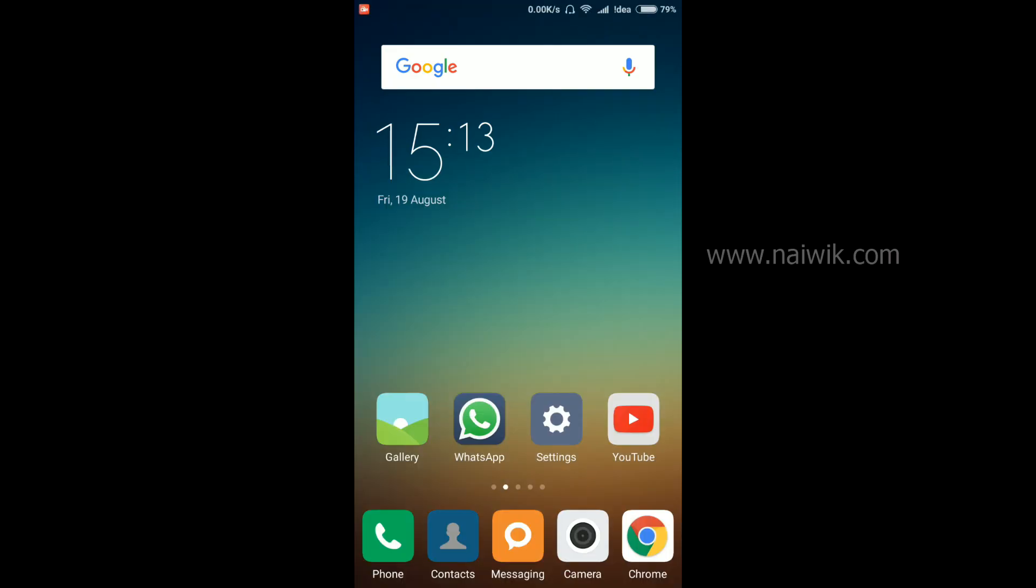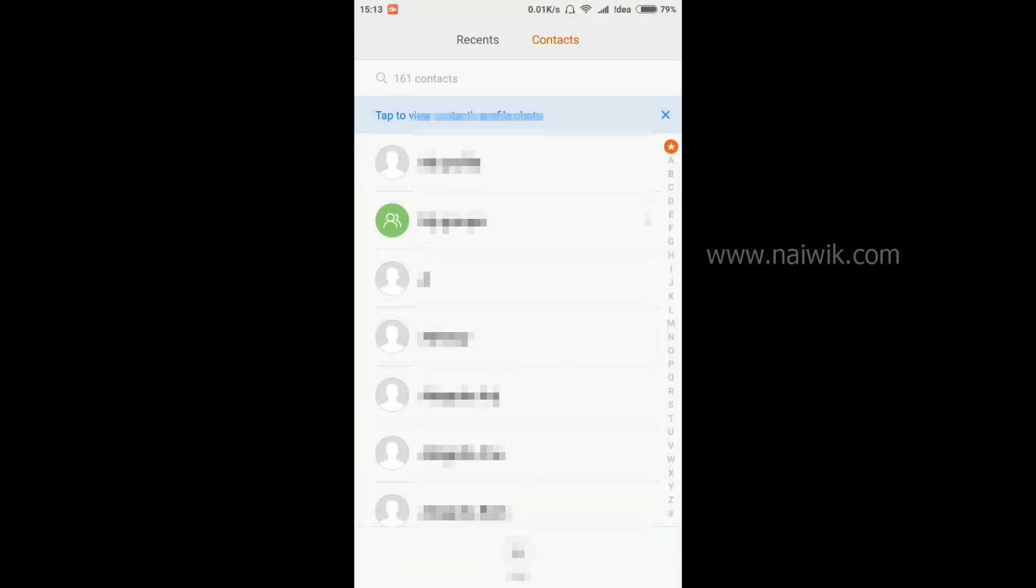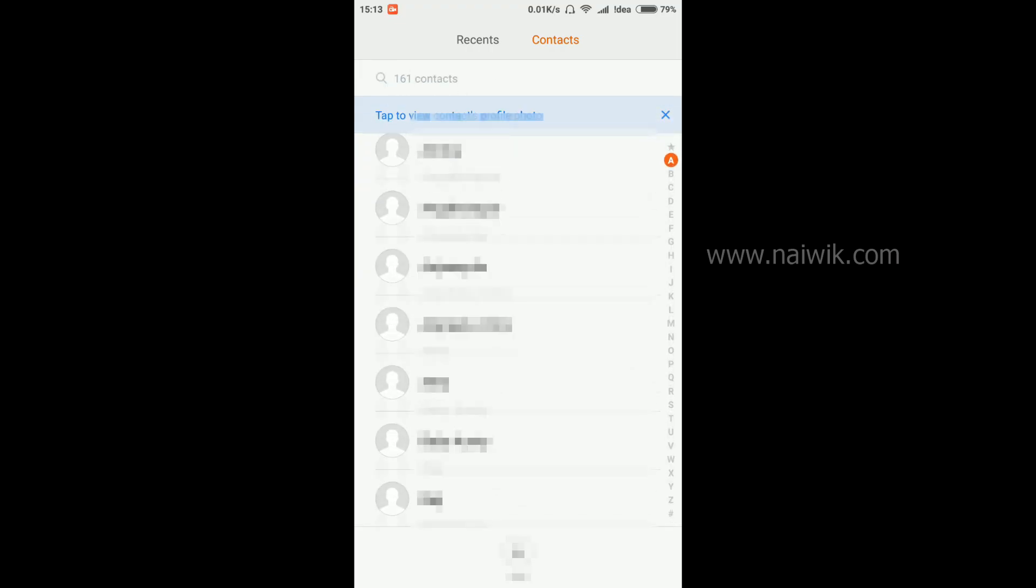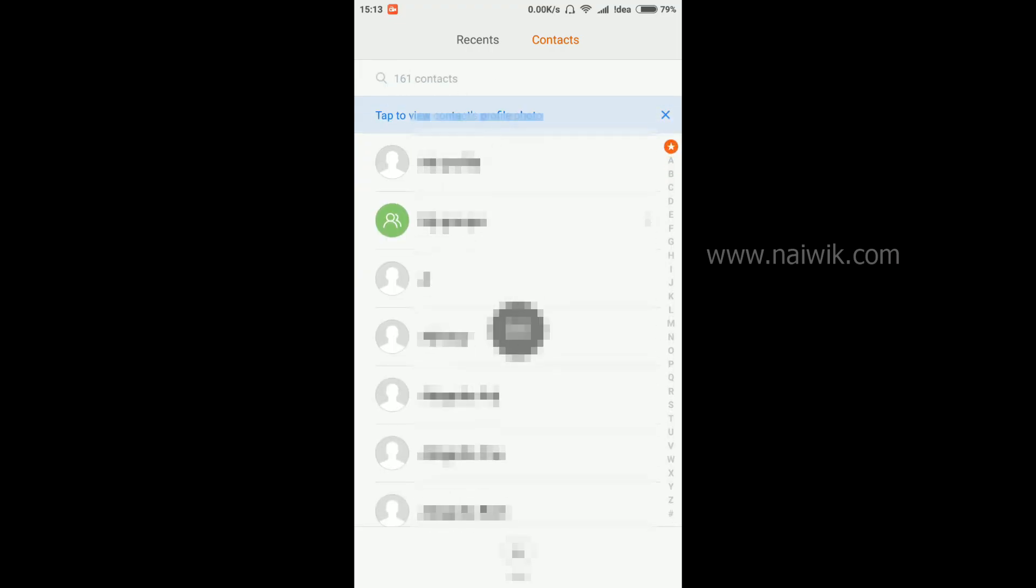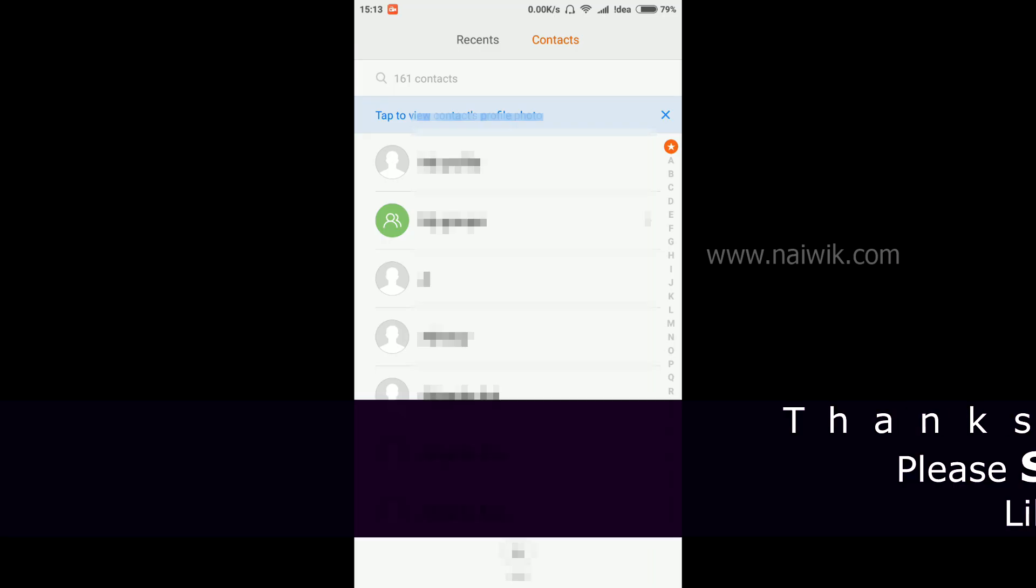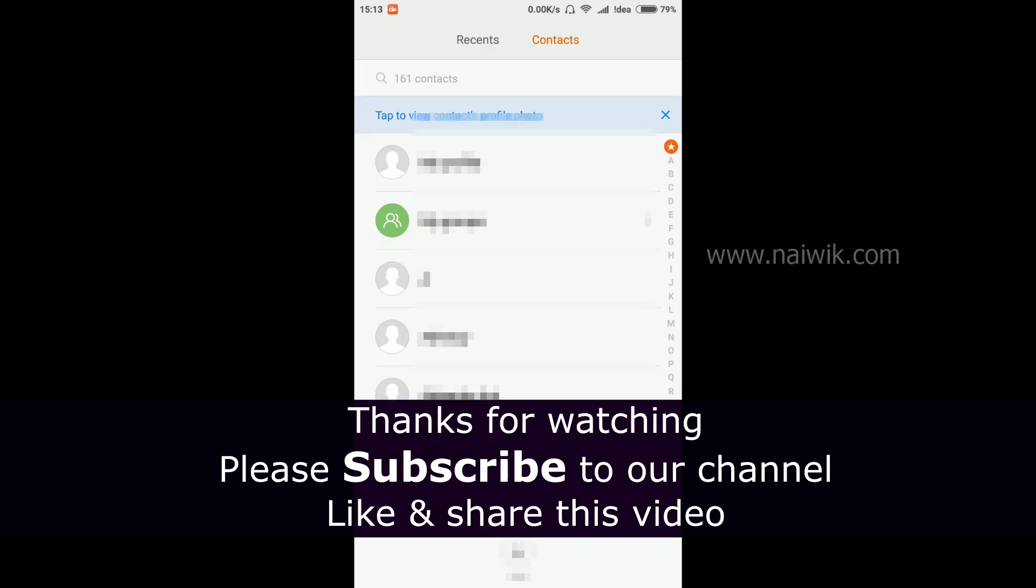Now let's see the contacts. Here are the contacts. That's it guys, this is the way to import SIM contacts onto your Xiaomi devices running MIUI 7.